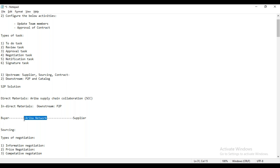One account type is the standard account — which is basically free of cost. However, with the standard account, suppliers have very limited access. They can only perform certain activities and can only process four to five purchase orders up to some threshold value. They will not be able to process more than that threshold value. That is basically the standard account.